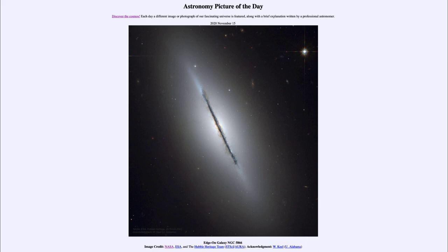So that was our Picture of the Day for November 15th, 2020, titled 'Edge-On Galaxy NGC 5866.' We'll be back again tomorrow for the next picture, previewed to be a Grecian Skyscape, so we'll see what that's about tomorrow. Until then, have a great day everyone, and I will see you in class.